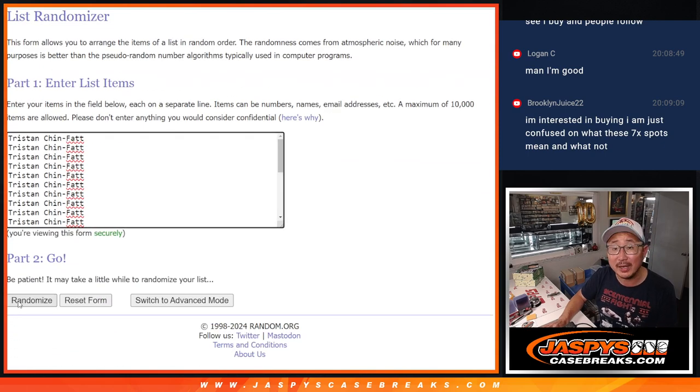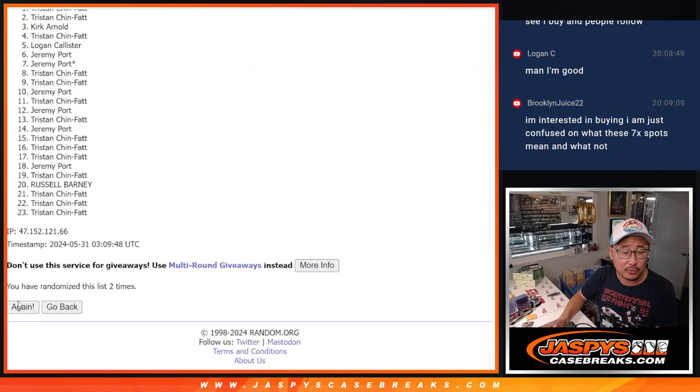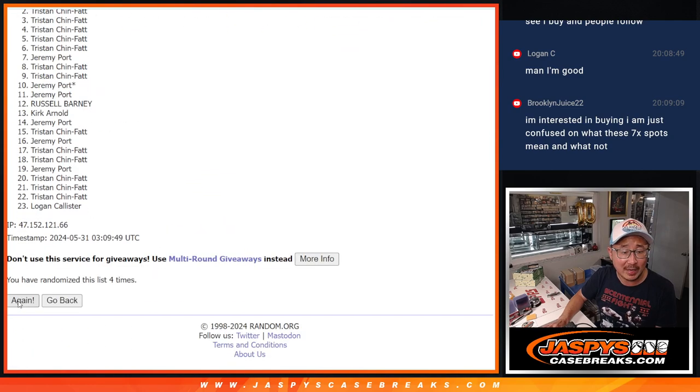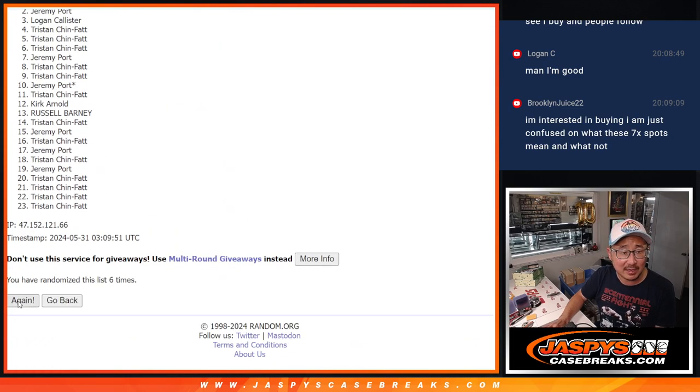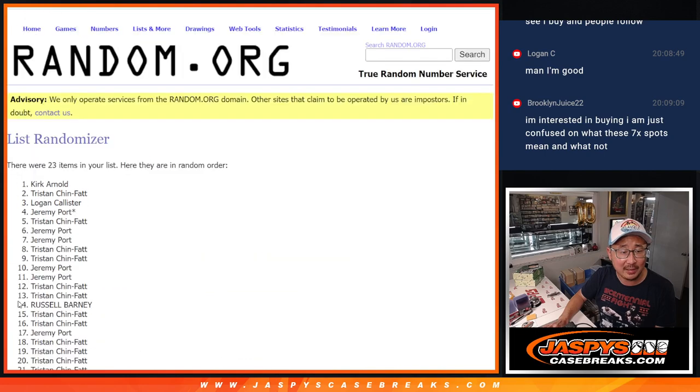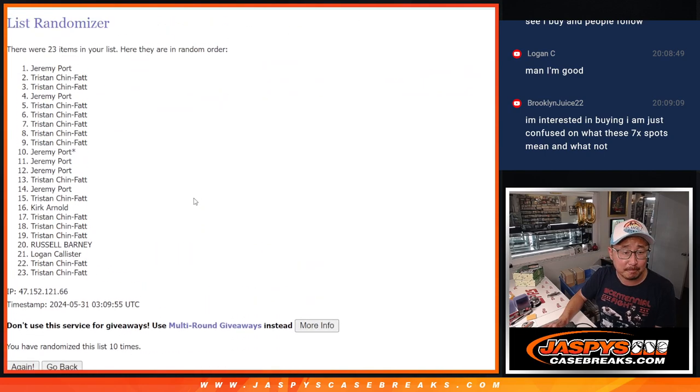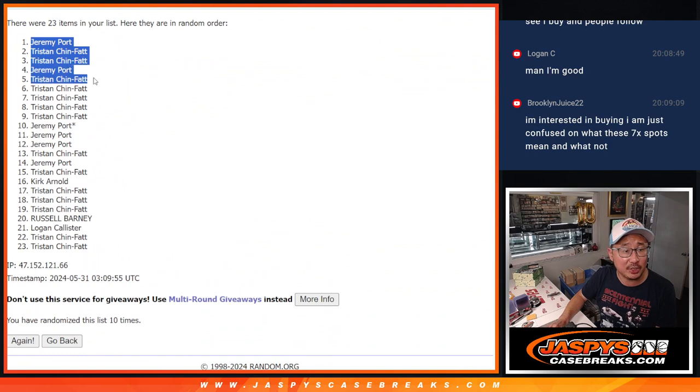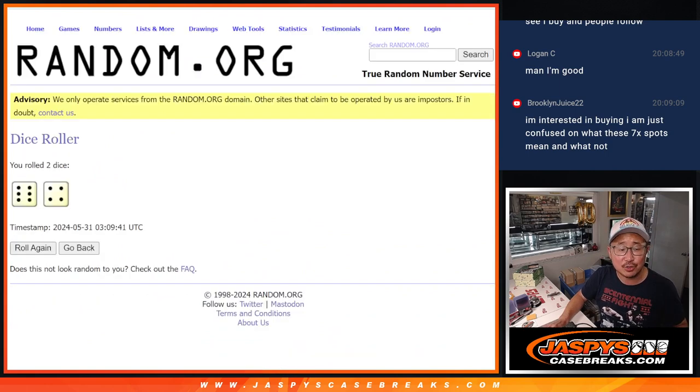Top seven will get extra spots. One, two, three, four, five, six, seven, eight, nine, and ten. All right, so congrats to Jeremy, Tristan, Tristan, Jeremy, Tristan, Tristan, Tristan. Extra spots going your way.